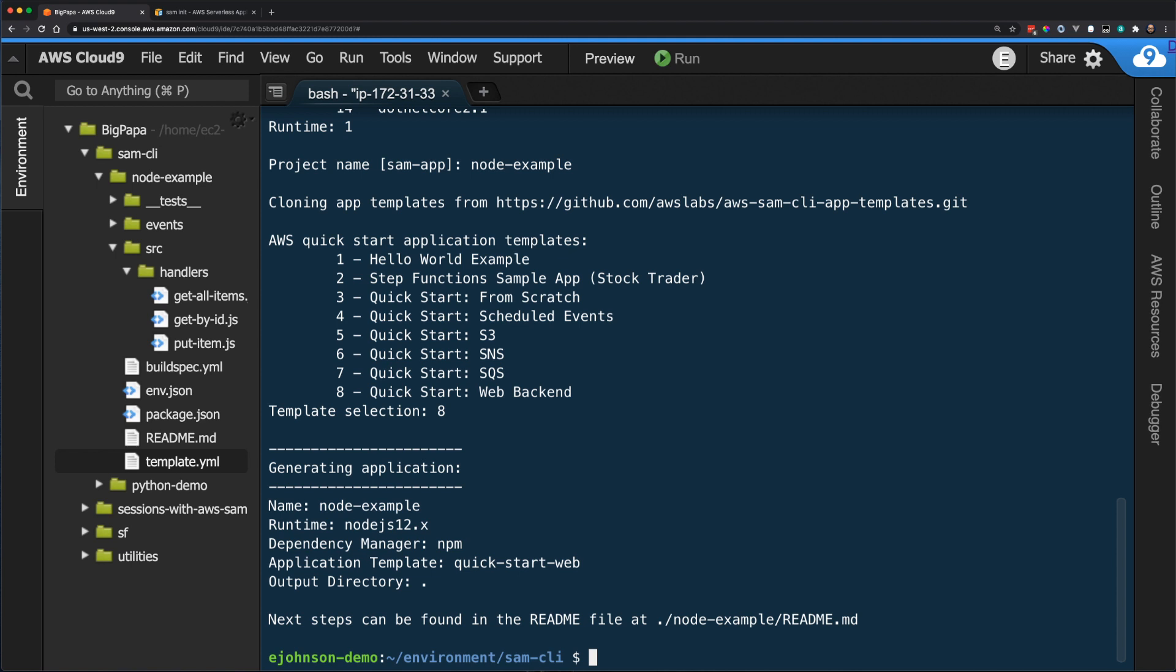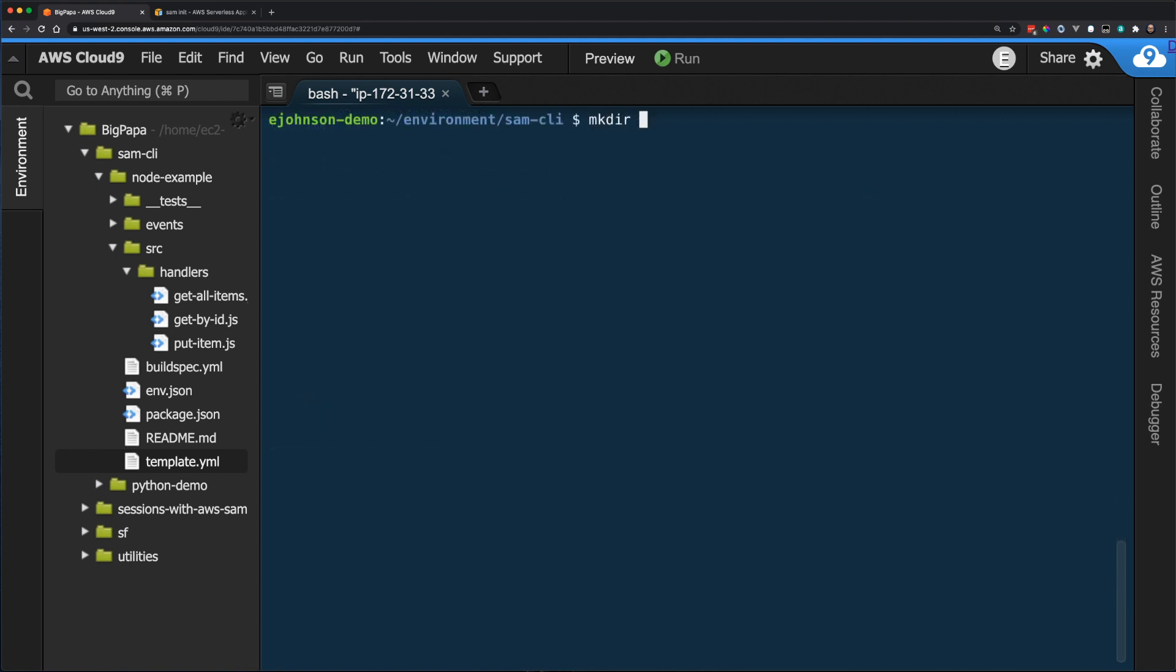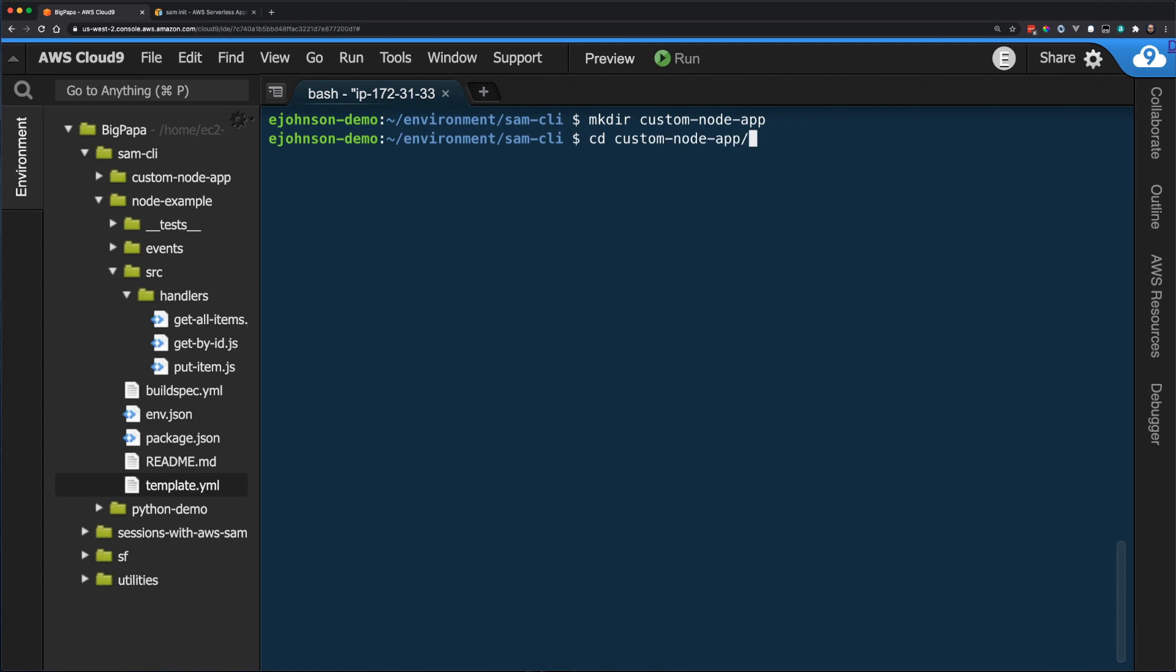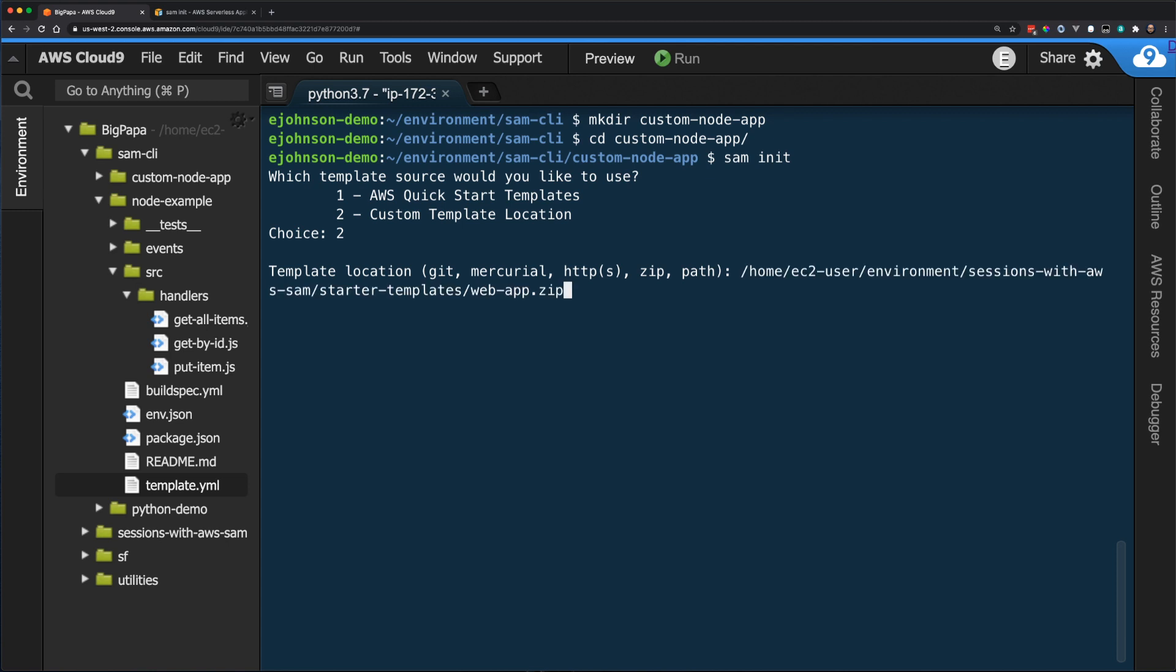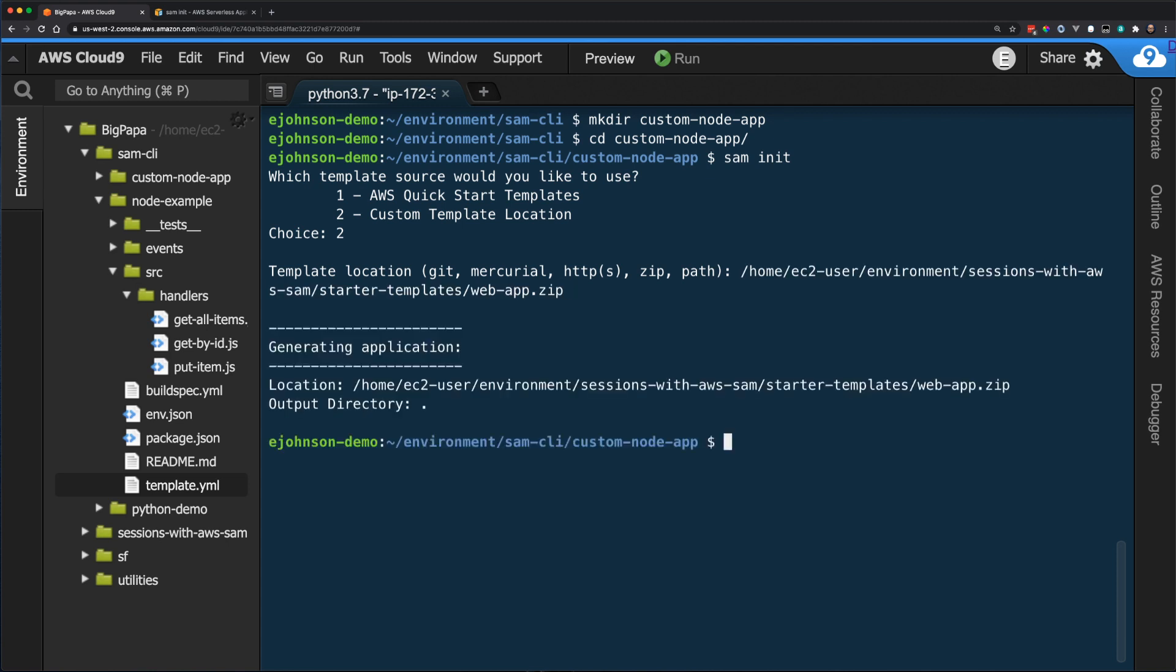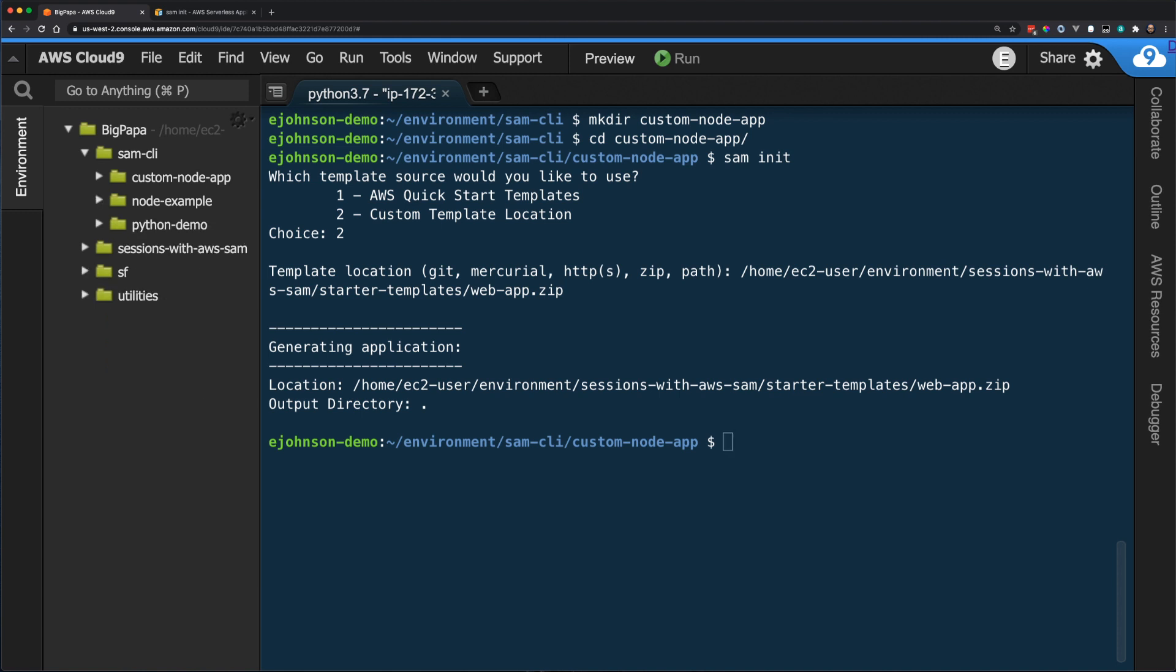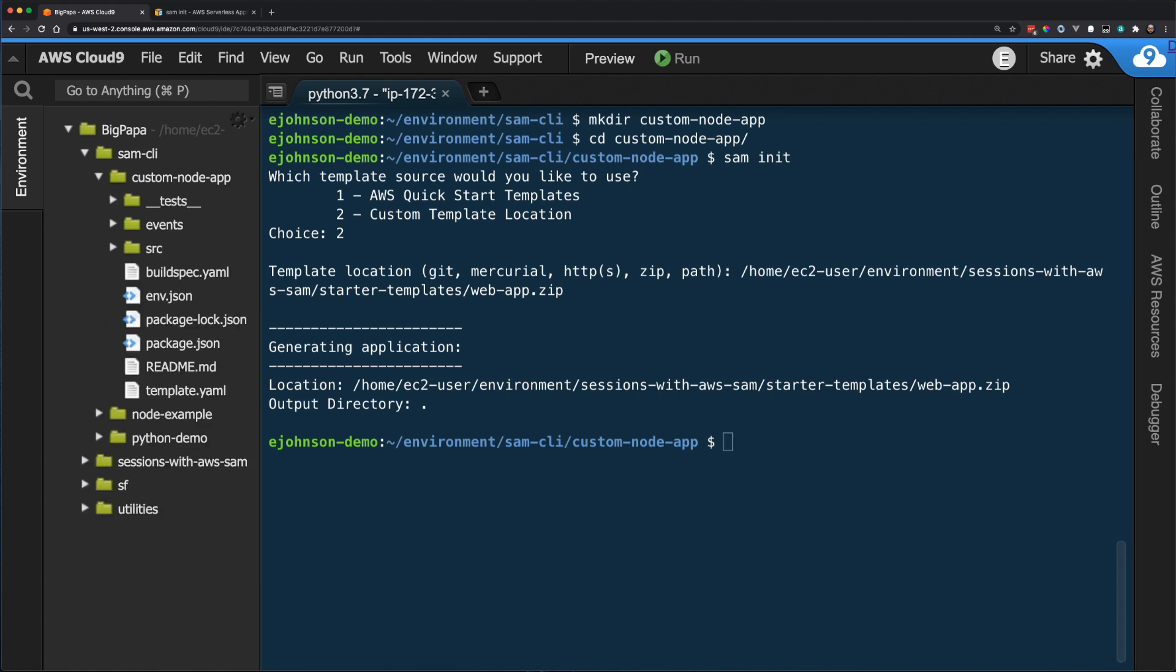To create a new application with my starter template, I'm going to use the custom template location during the application initialization. Before I run SAM init, I'm going to create a directory for my application and then change to that directory. SAM will copy the files from my custom template to this directory during the SAM init process. Once again, I start the process with the SAM init command, but this time choose custom template location. SAM now asks me the location of the template and expects one of several options. The options are the root of a Git repository, a Mercurial repository, an HTTPS address to a zip file, or a path to a local zip file. In this instance, I am choosing a path to a local zip file. Once I have selected my custom template location, SAM then copies the file to the new directory and exits the process. I can now see that the new application is in place.